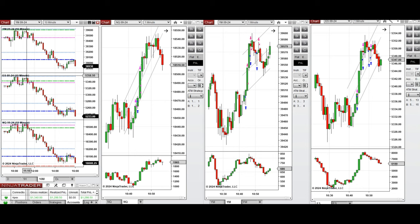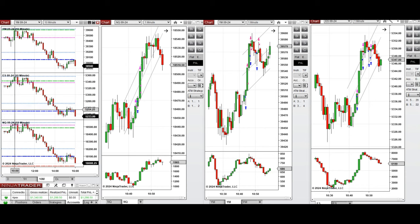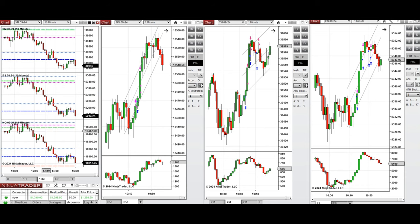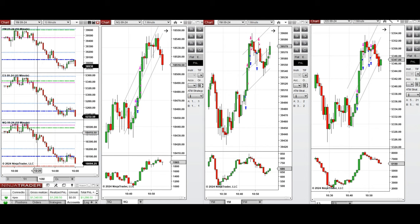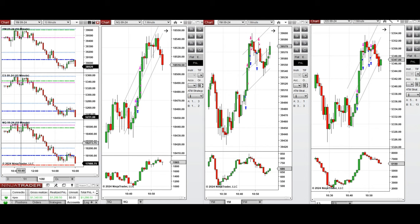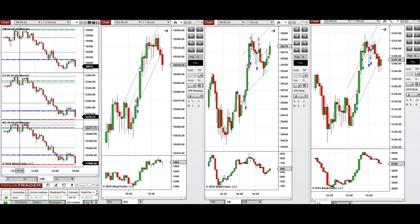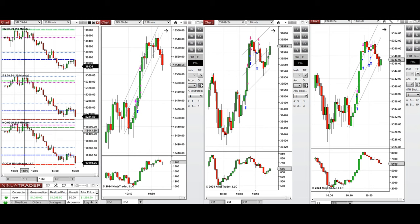The price reached the high of the previous day on all instruments, retested this level, couldn't hold, and the sellers came back and pushed the price back to the previous day close. Around 10:40, when the price was retesting this level of support, the buyers came back and this wave of uptrend began.